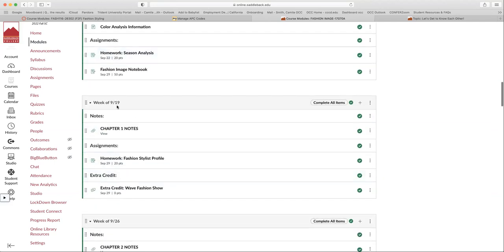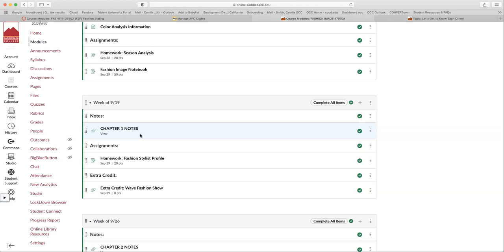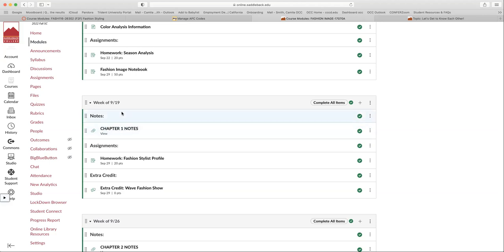Starting the week of the 19th of September, that is when we start using our book. So you have a little bit of time to get the book. It's obviously available at the Saddleback Bookstore, but it's also available on some other sites like Amazon and Chegg. You can buy used books for a lot cheaper. You can also buy the online version, which is great. I use the online version and I really like it.